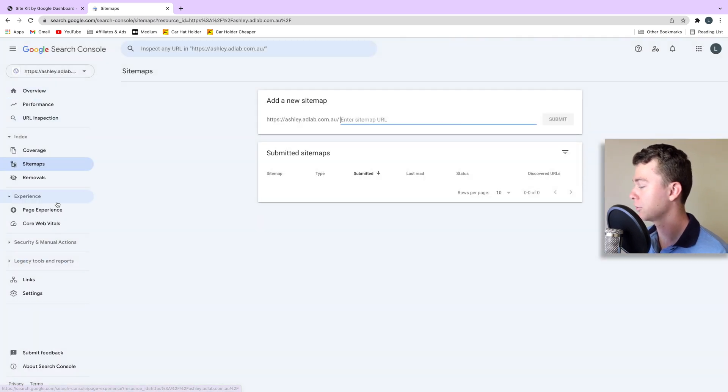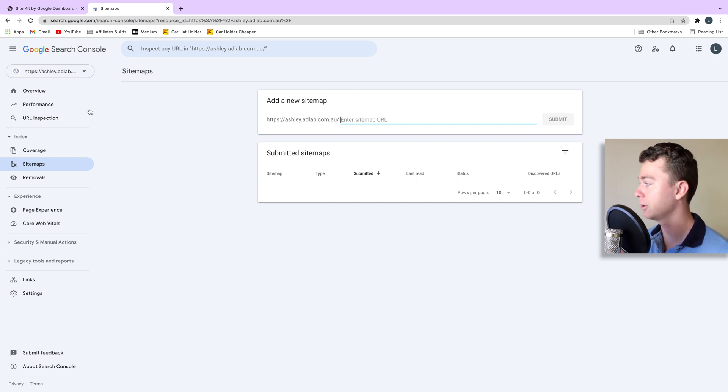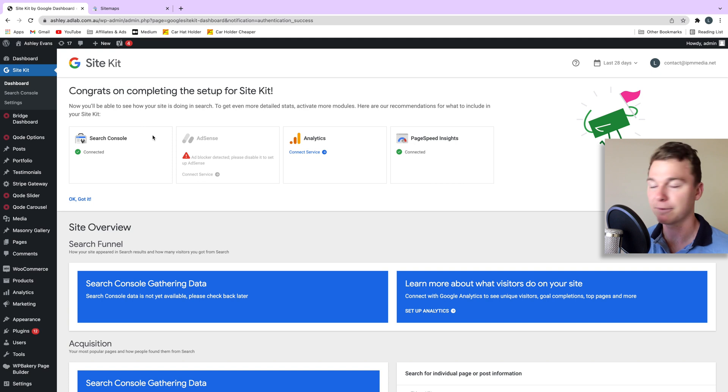Now Google search console is super powerful for SEO and if you're looking to increase your SEO this is one of the things you have to do.